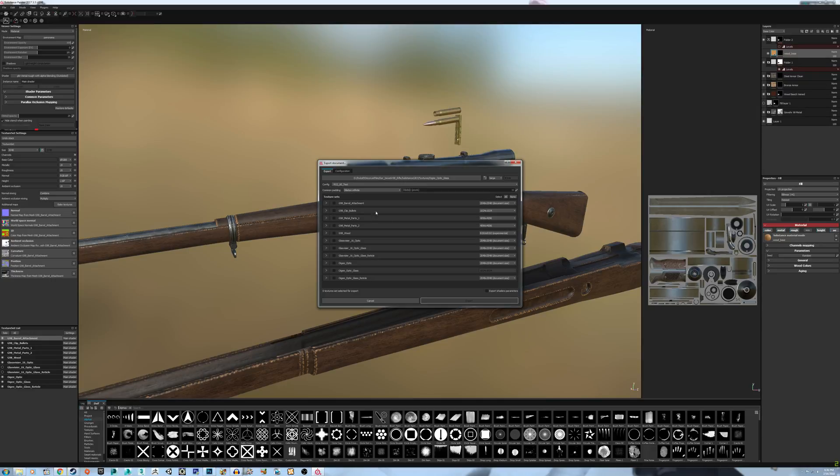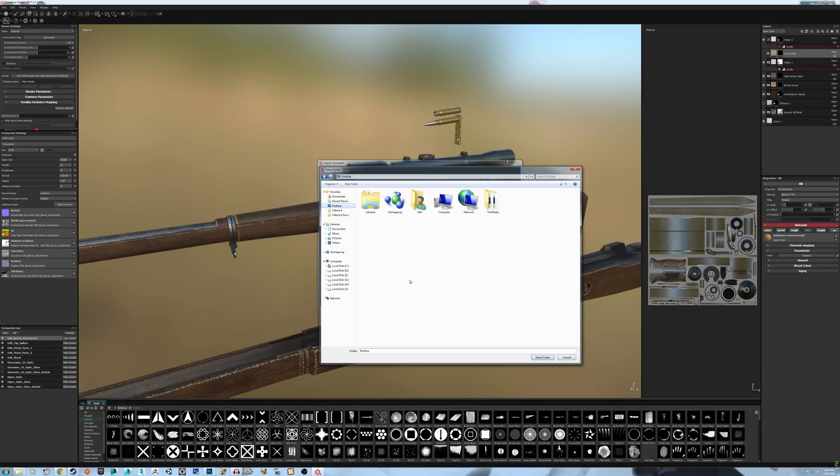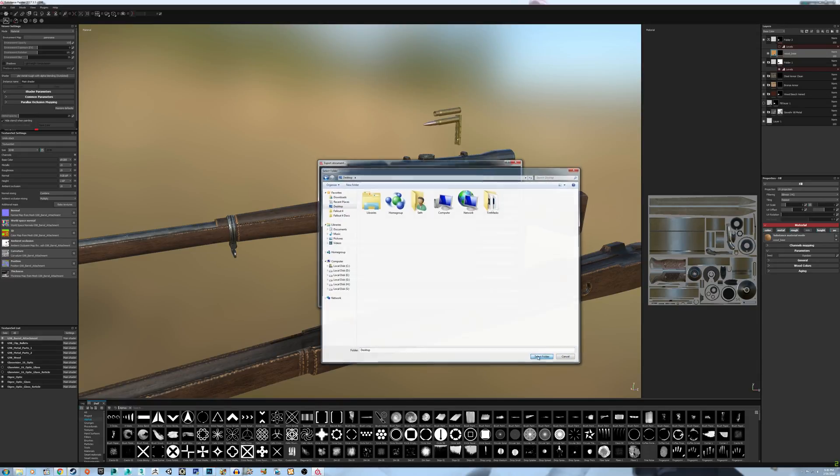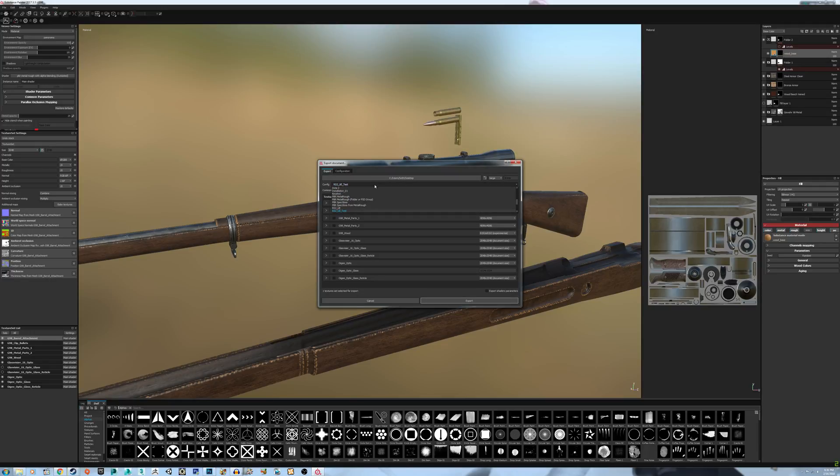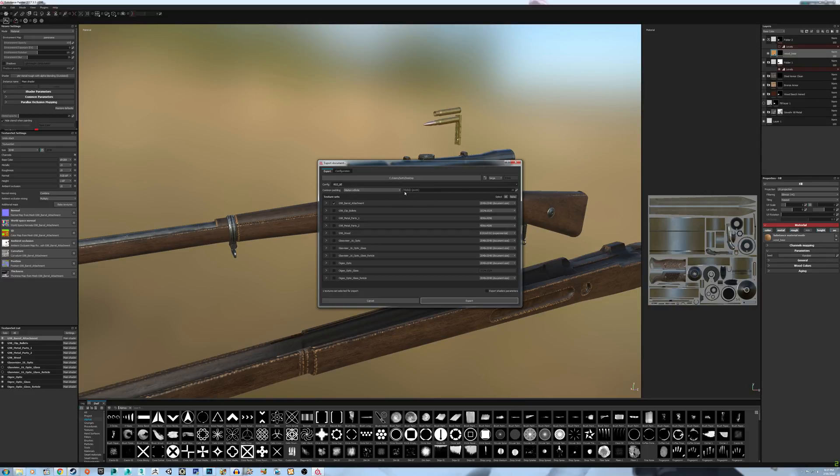So once you're ready to export, I'm going to export the barrel attachment at 2K. I'm going to use Targa, and I'm just going to export to the desktop for the tutorial. And I'm going to use 16 dilation pixels.